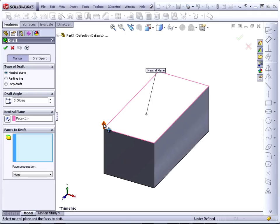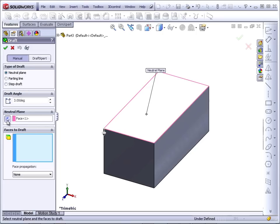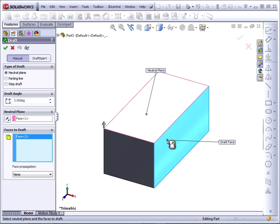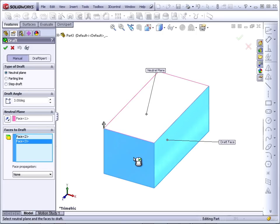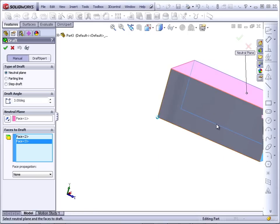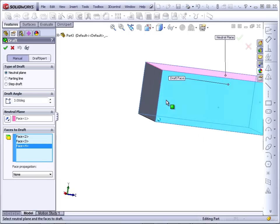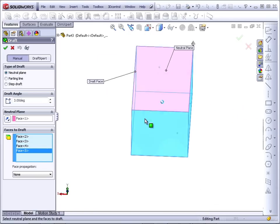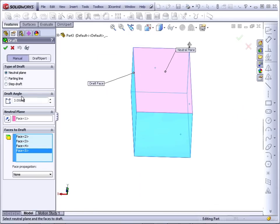You can change the direction of the arrow in two different ways. One is by just clicking on the arrow, and the second is by using the reverse direction option in the property manager. Faces to draft. I'm just going to click the outer faces of the part. So I'll put an exaggerated draft on here, say 10 degrees.